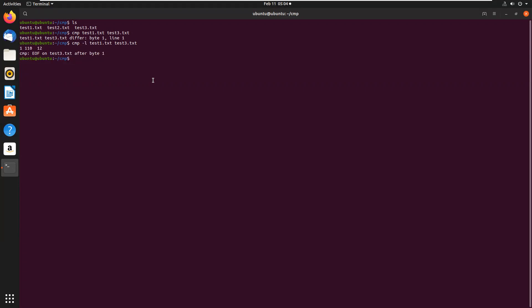If the two files are identical, then compare displays no message but simply returns the prompt. We can try this: compare test1.txt test2.txt — the contents of these two files are similar, so it will simply return to the prompt. That's all for the compare command, thank you guys.